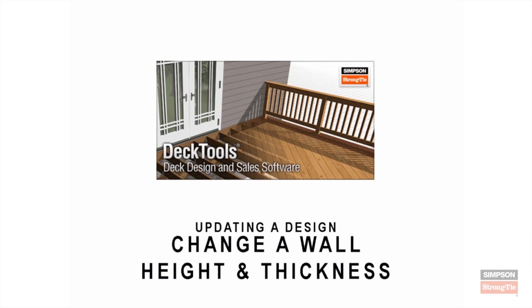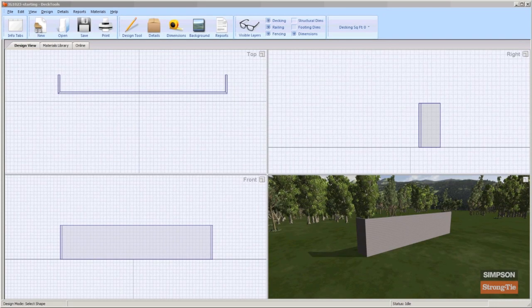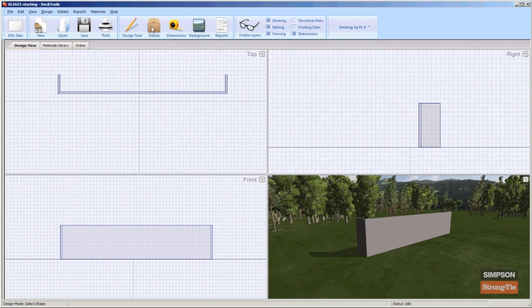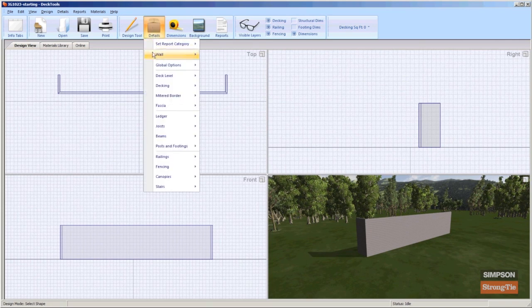Change a wall height and thickness. To change the height and thickness of a wall, select Details, Wall, and then click Enter Height.